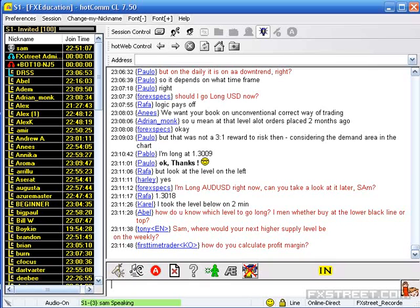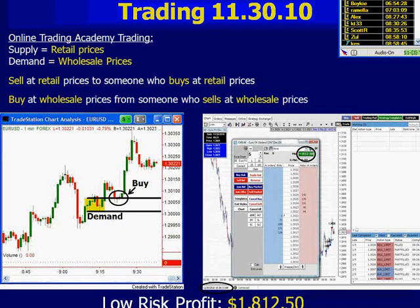Everything we do at Online Trading Academy is very rule-based. When I bought here, I bought right at this top black line with a protective sell stop just about a tick below the area. Did I know for sure that this rally was going to happen? No. I don't have a crystal ball, but I do follow the strategy — a very simple rule-based strategy that is based on the irrefutable laws of supply and demand.